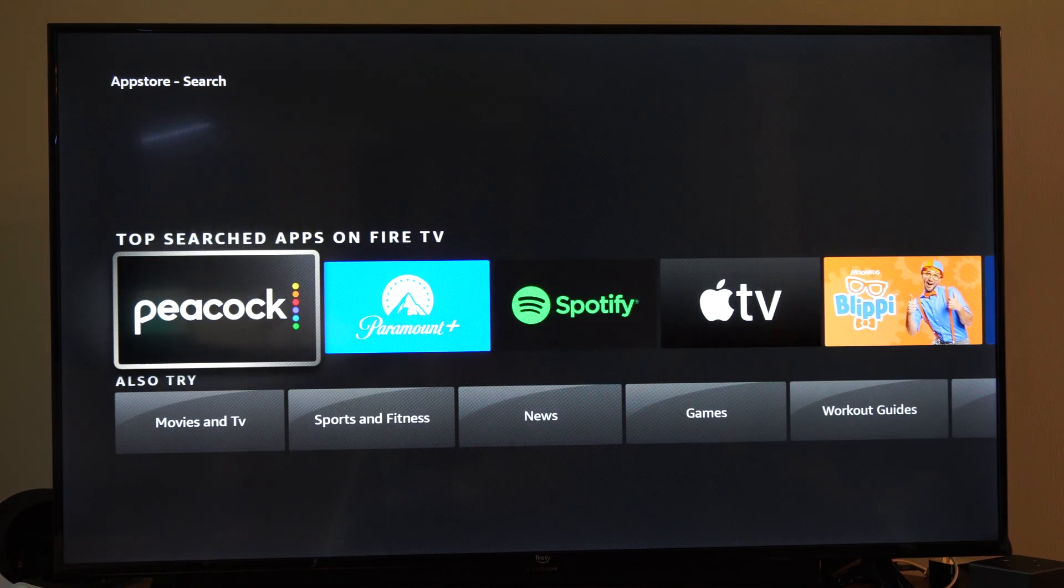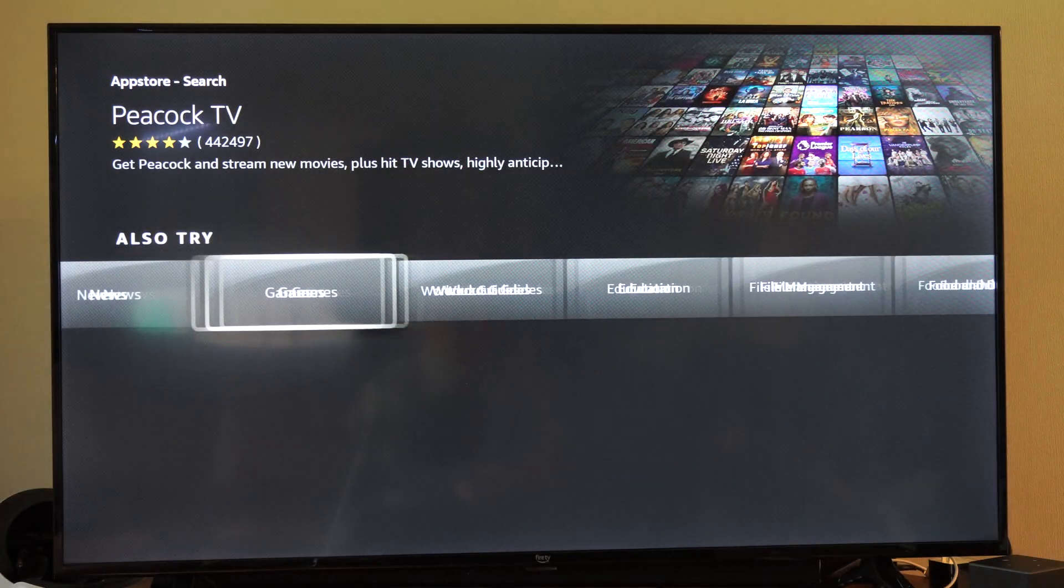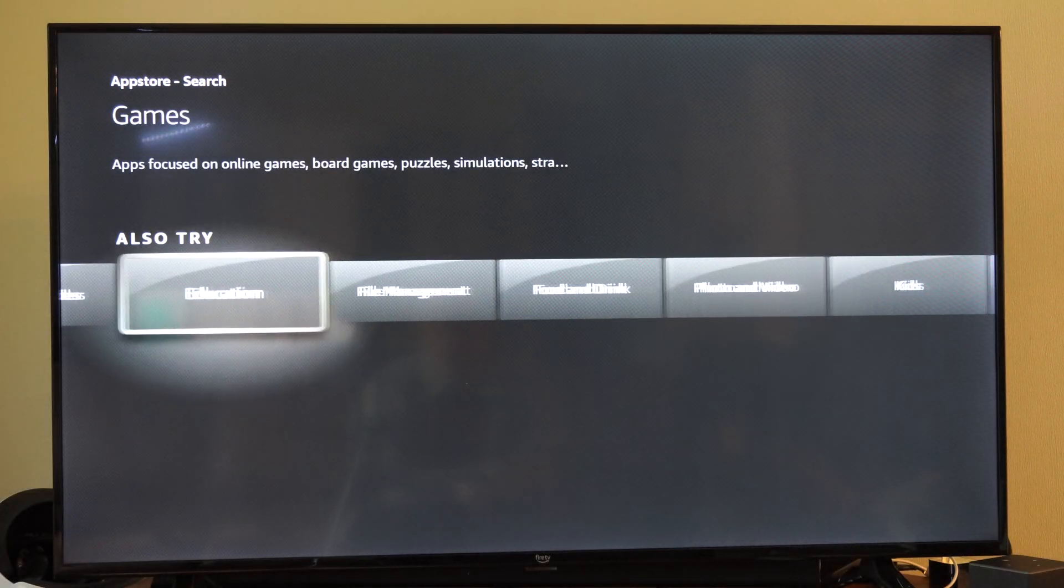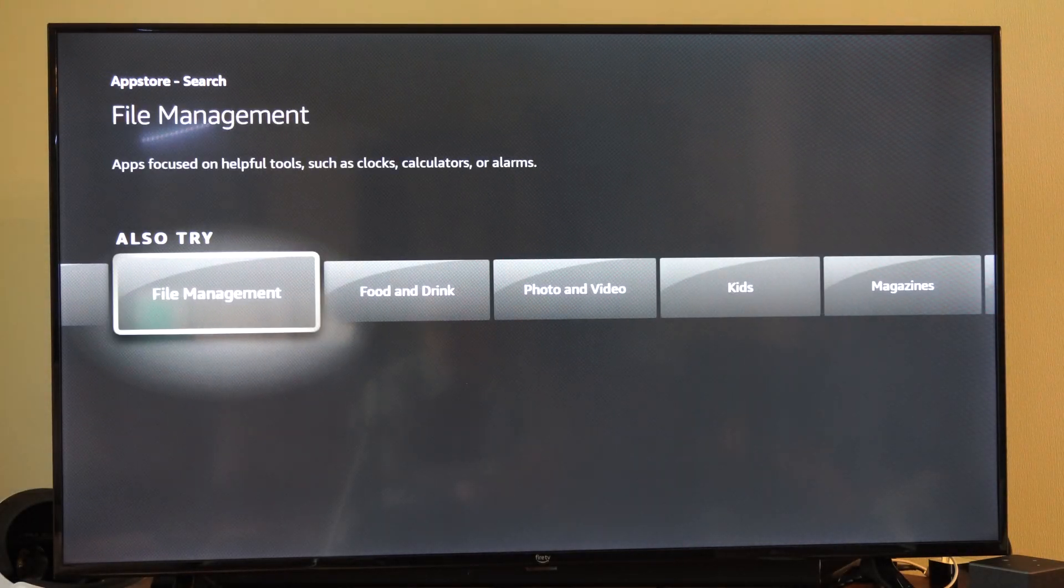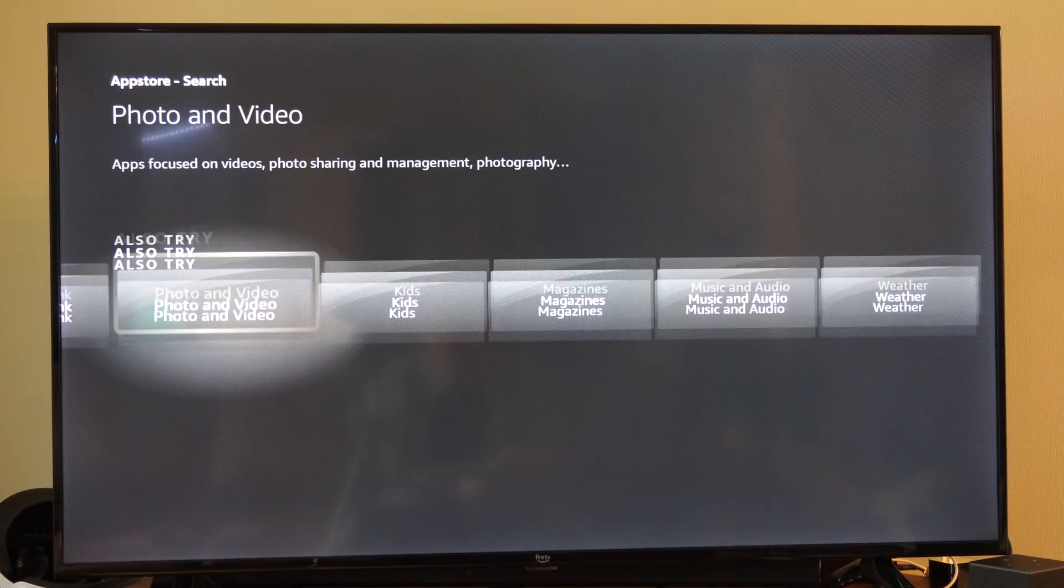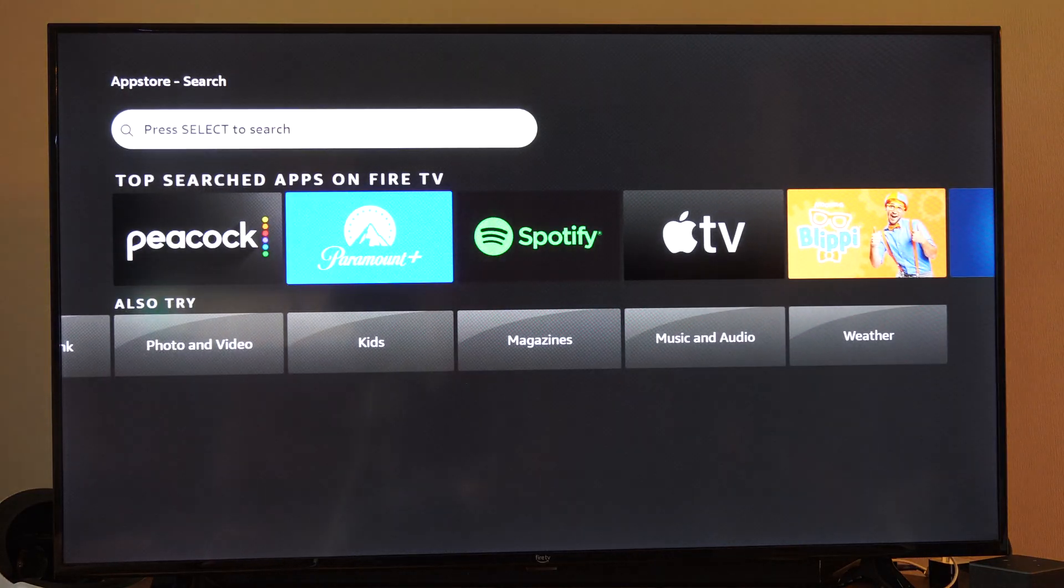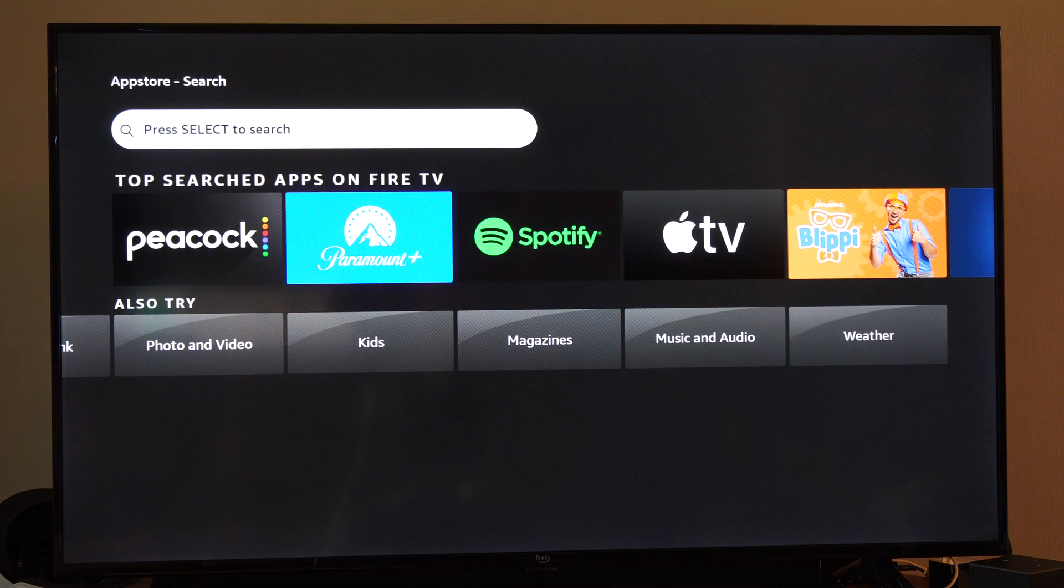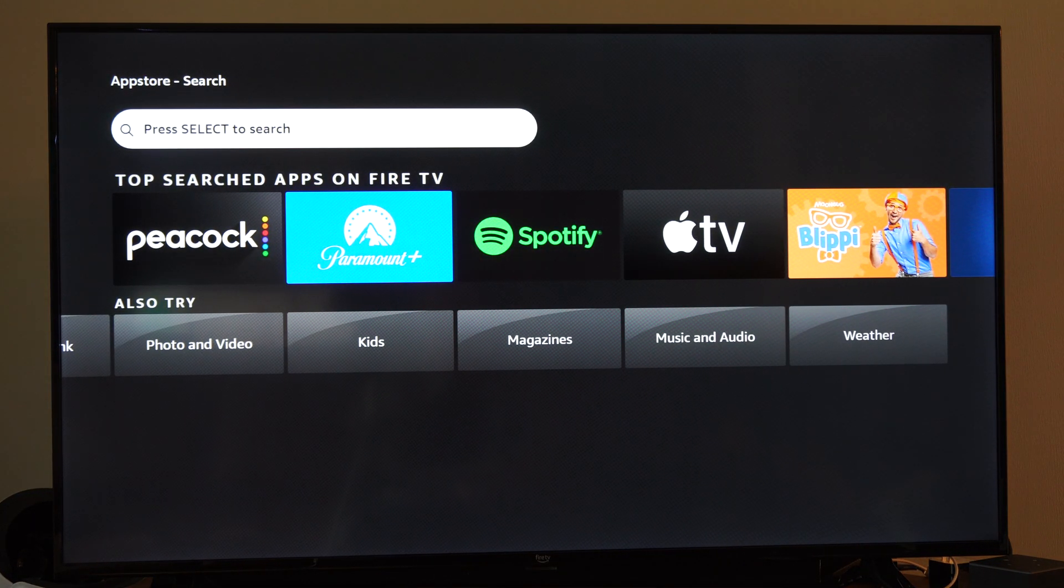So we also have categories down here under search for file management, food and drink, photos, videos, etc. So let's go to the top and press select.